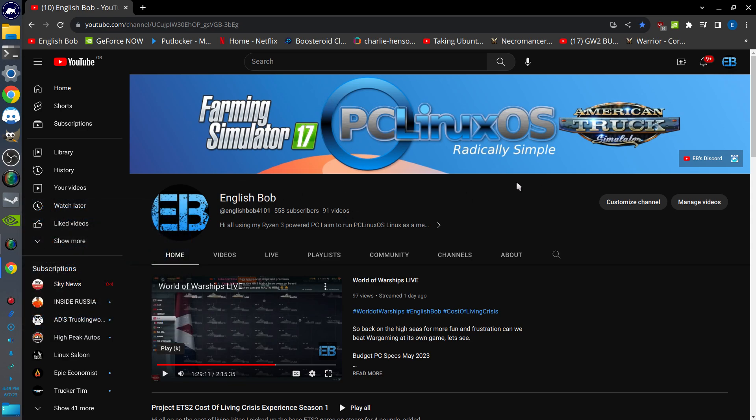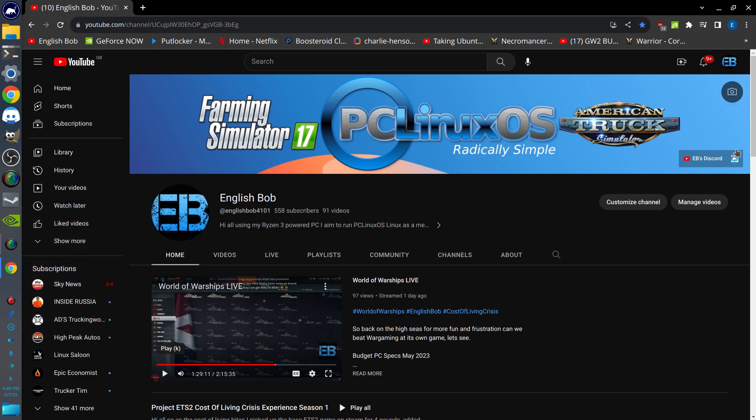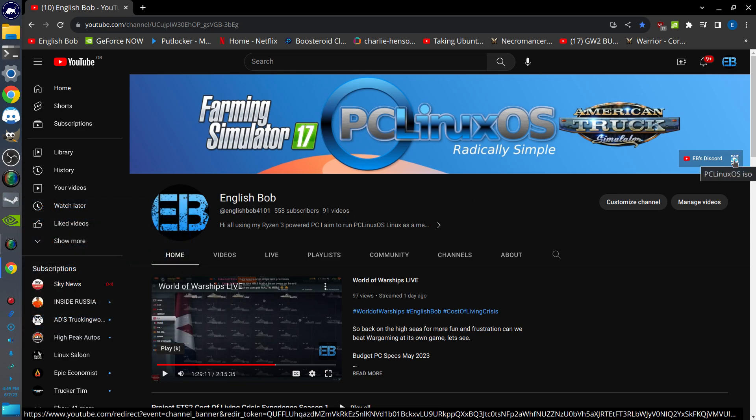So if you go to my YouTube, go to this link here, PC Linux OS ISO. You can now download the brand new PC Linux OS ISO. It's more or less identical as the one before with one main difference: it now comes with Google Chrome installed out of the box.